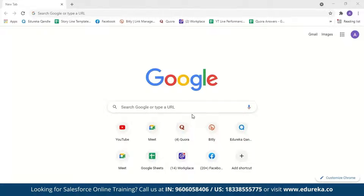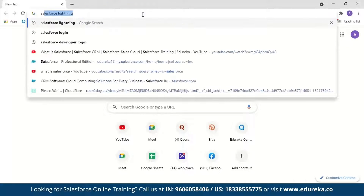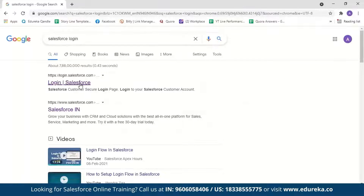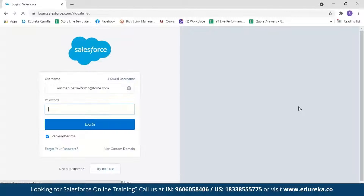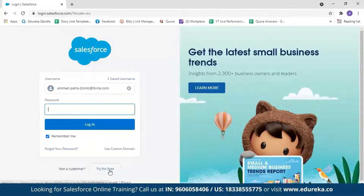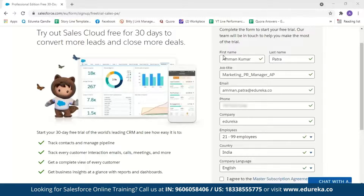For the demo, let's sign in to a Salesforce account. I'll search for Salesforce login and click on Login to Salesforce. I already have a Salesforce account so I'll just enter the password and click login. But if you're new to Salesforce, click 'Try for Free' and enter your details such as first name, last name, job title, email ID, phone number, company, number of employees, country, and language.